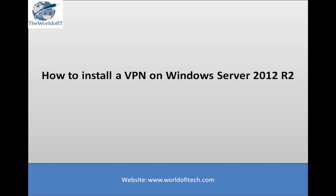In this video, we will take a look at how to install VPN server on Windows Server 2012 R2. VPN virtual private network technology is used to create a direct connection between computers that exist in different subnets.